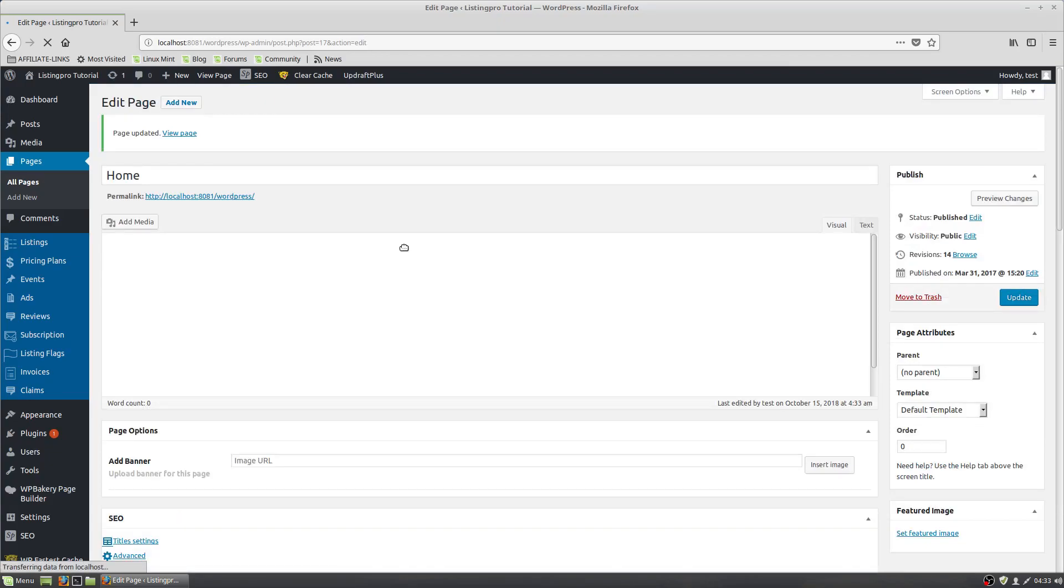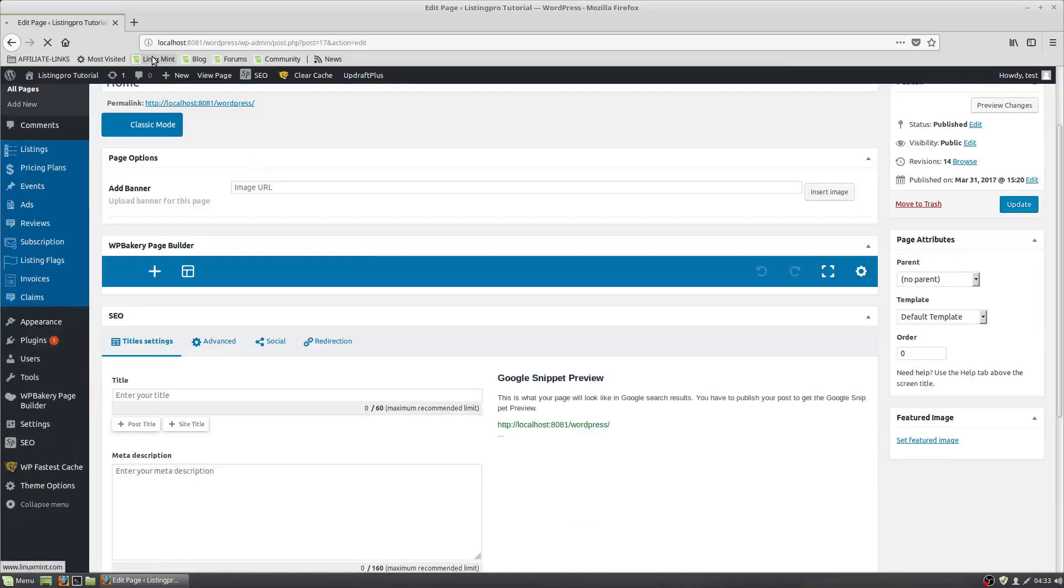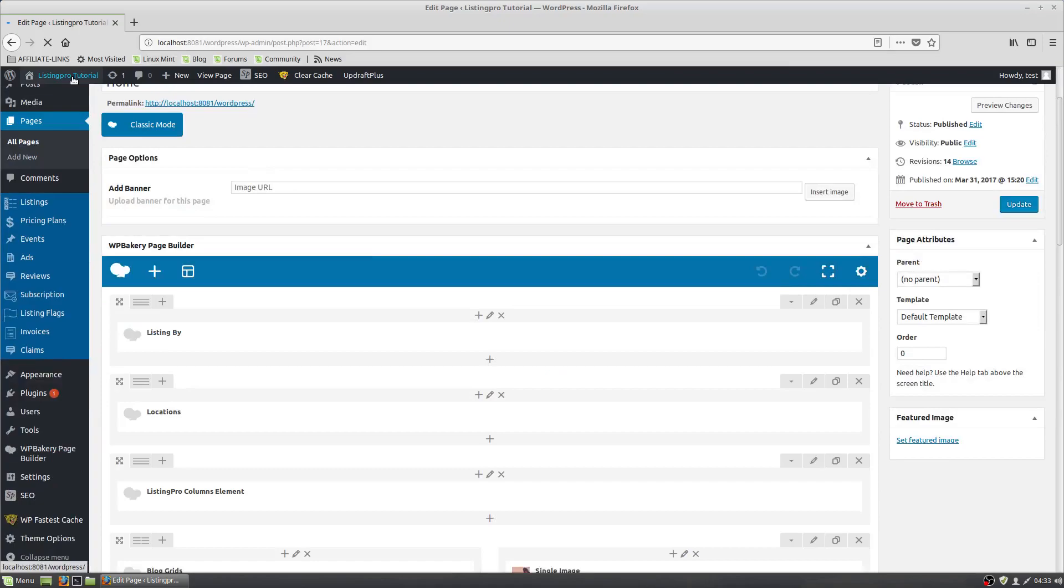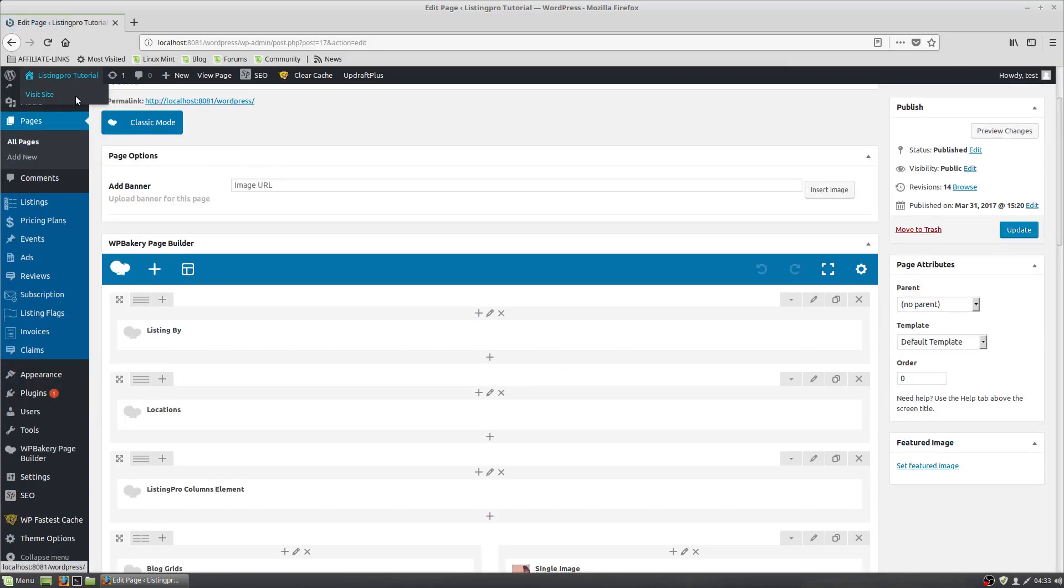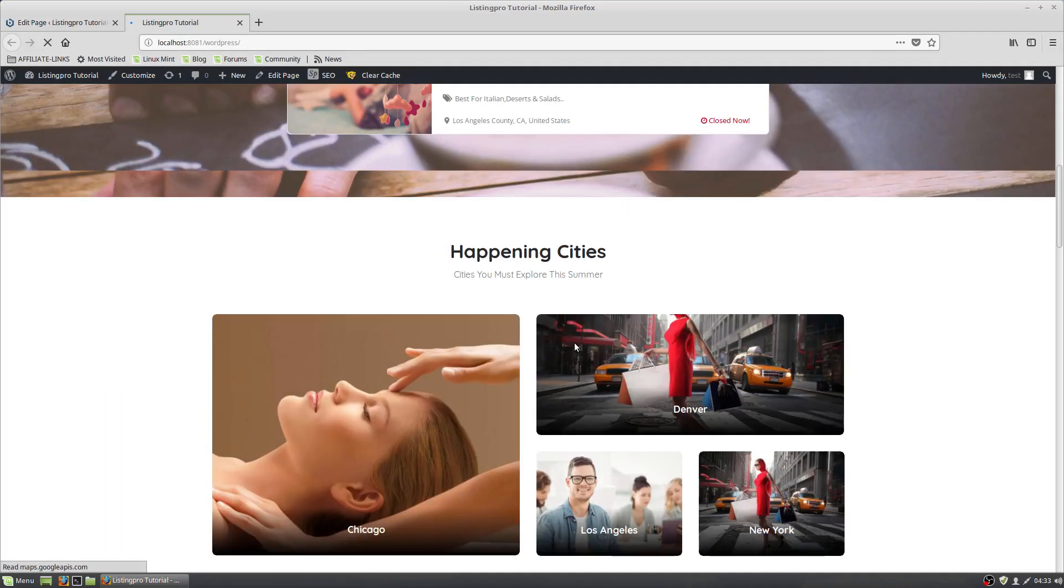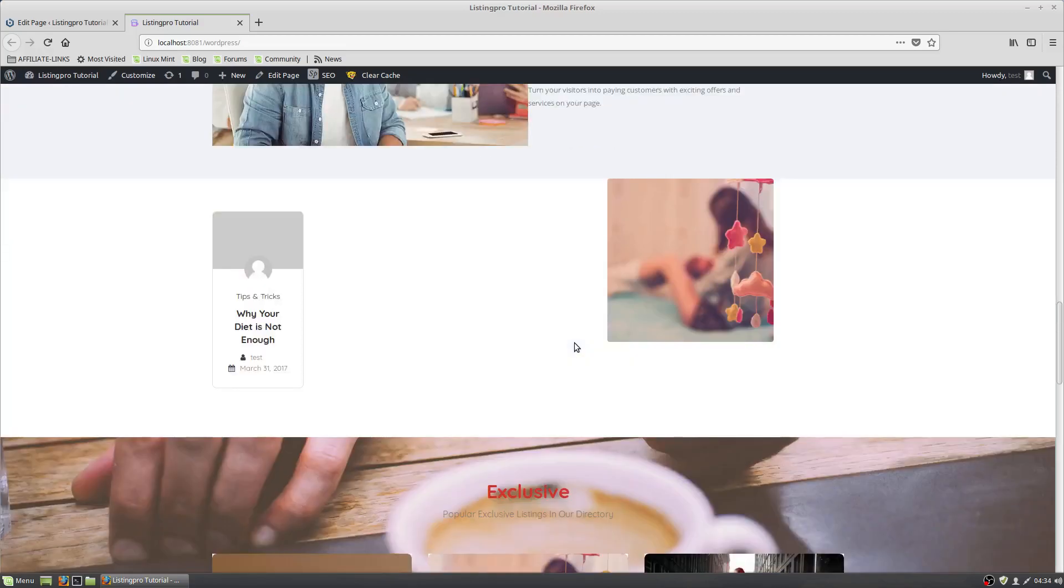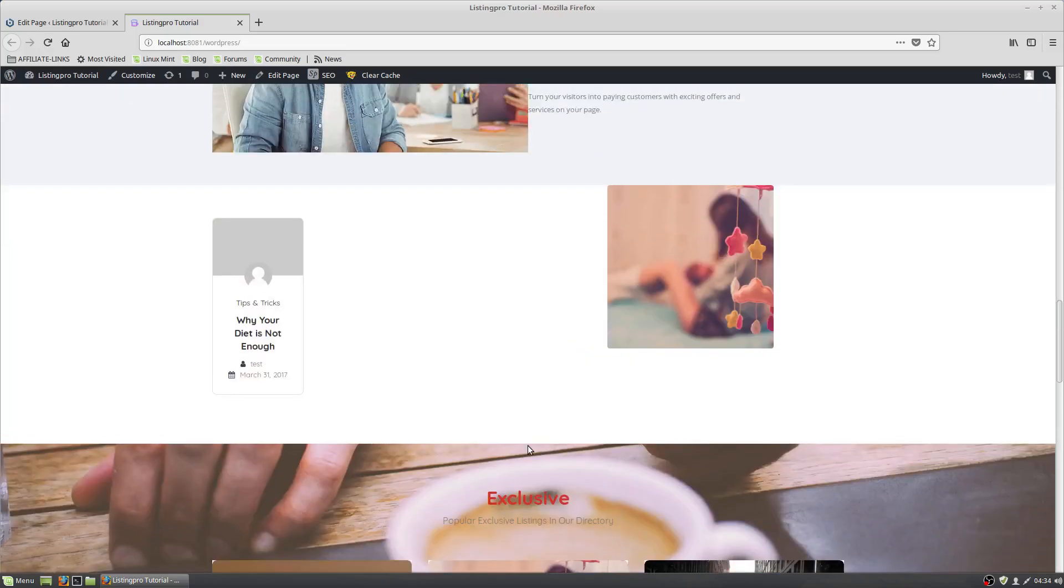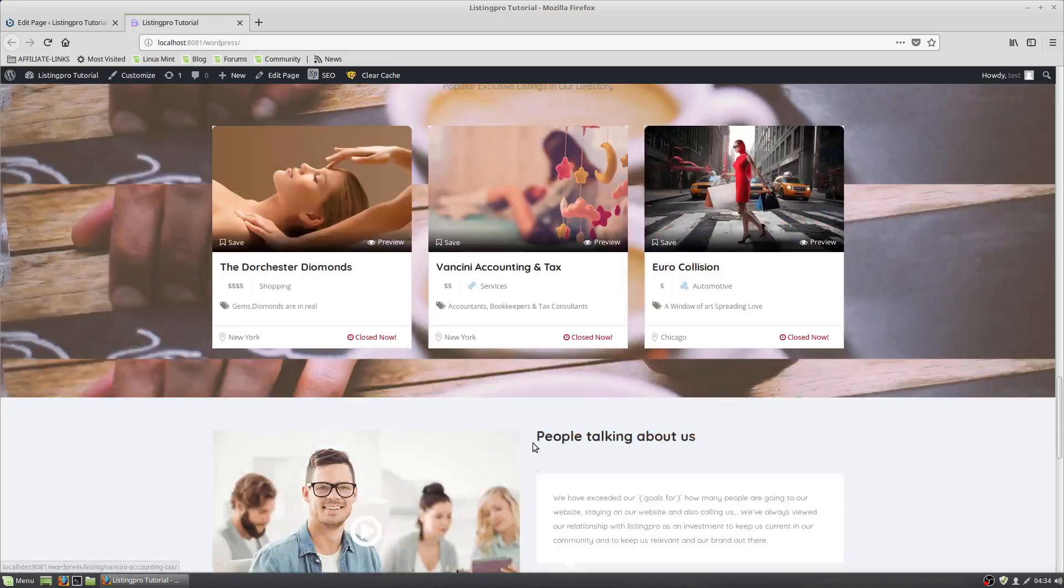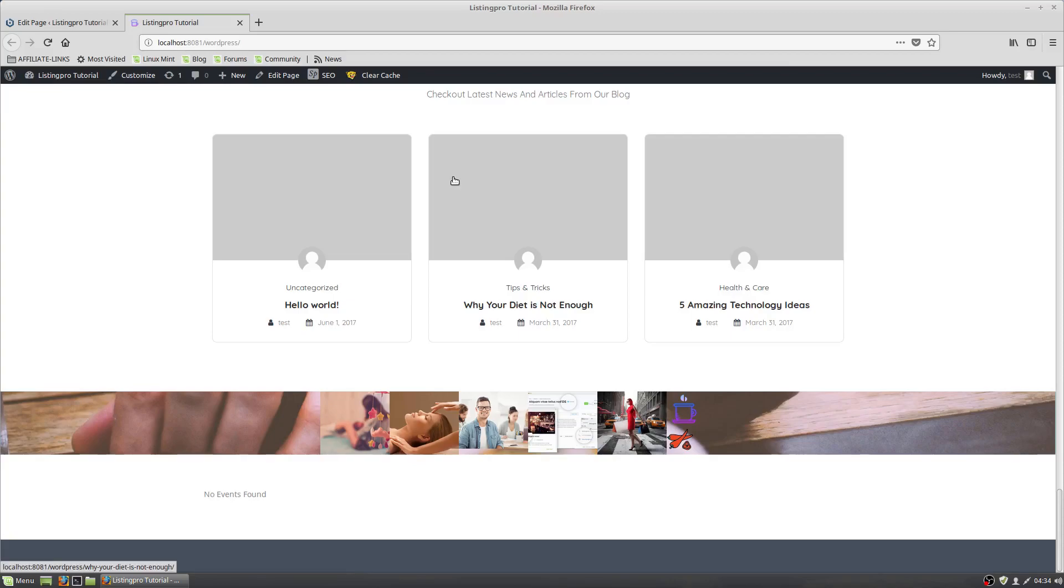And then if you had an event in there, it would show down here at the very bottom. But since there's no events, there's no events found. See, but if you had events it'd show. All right, have fun.